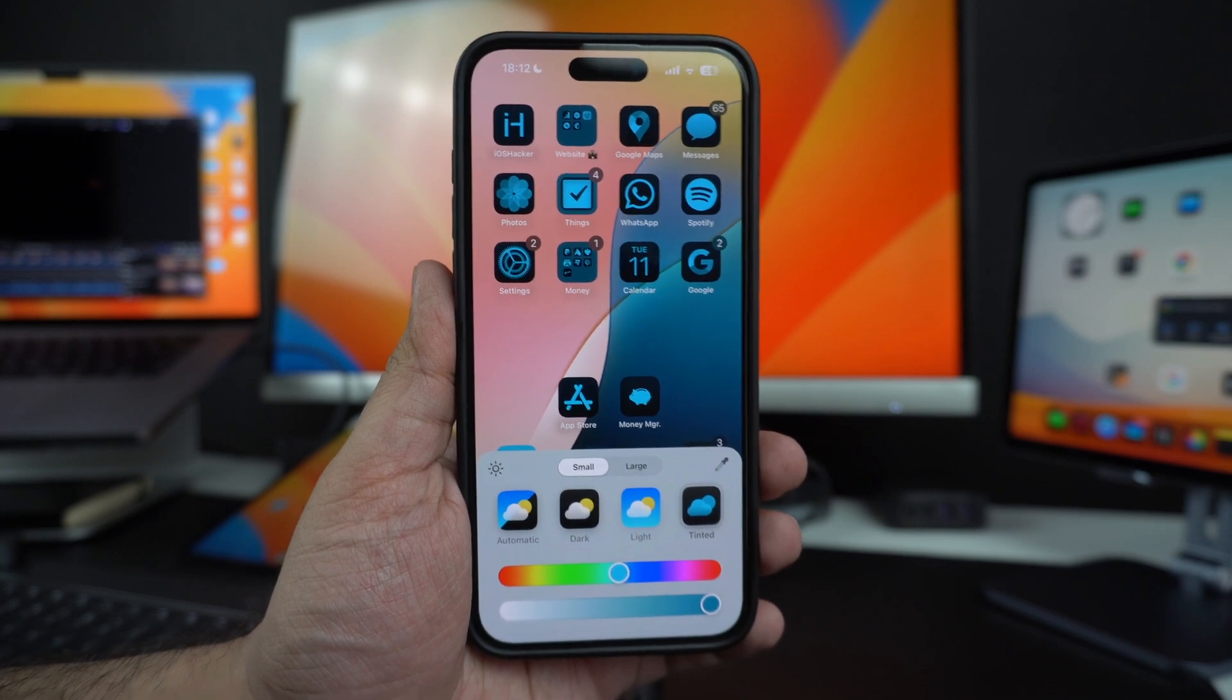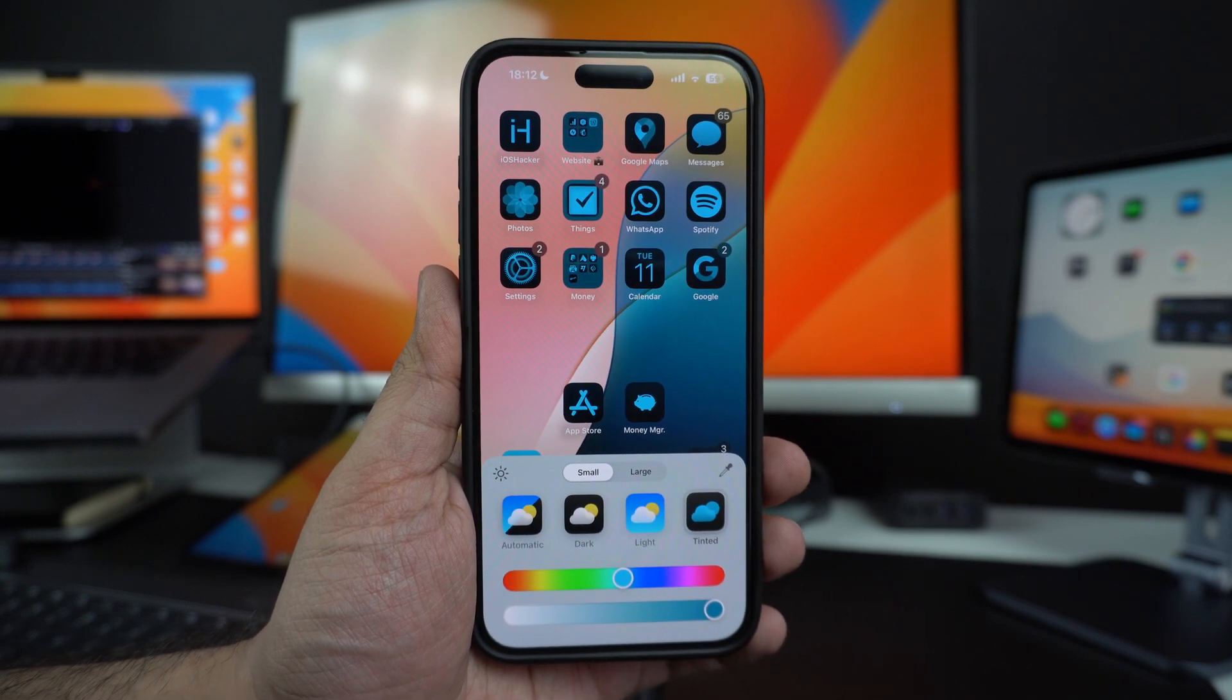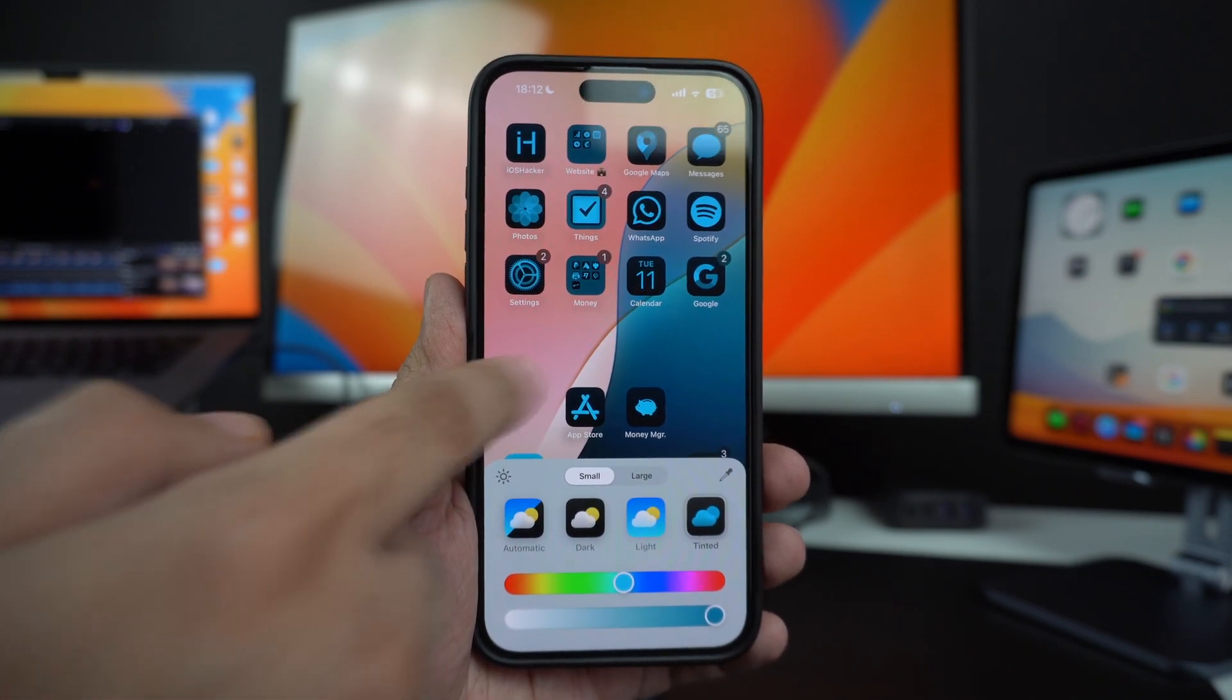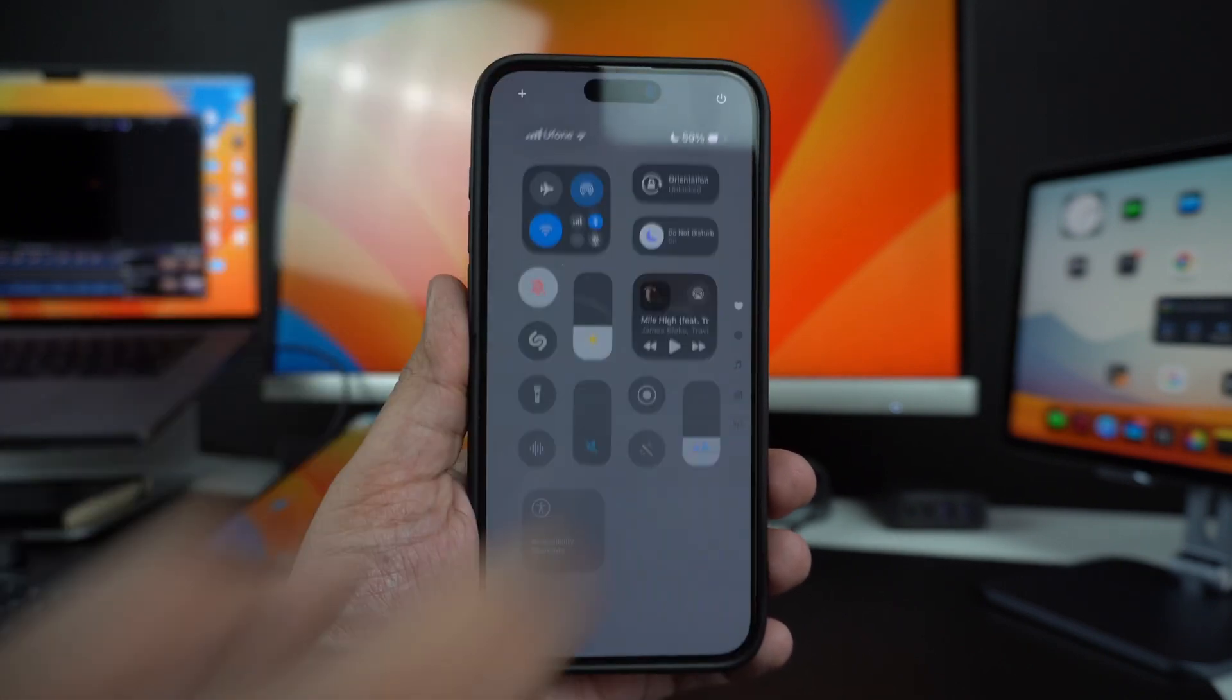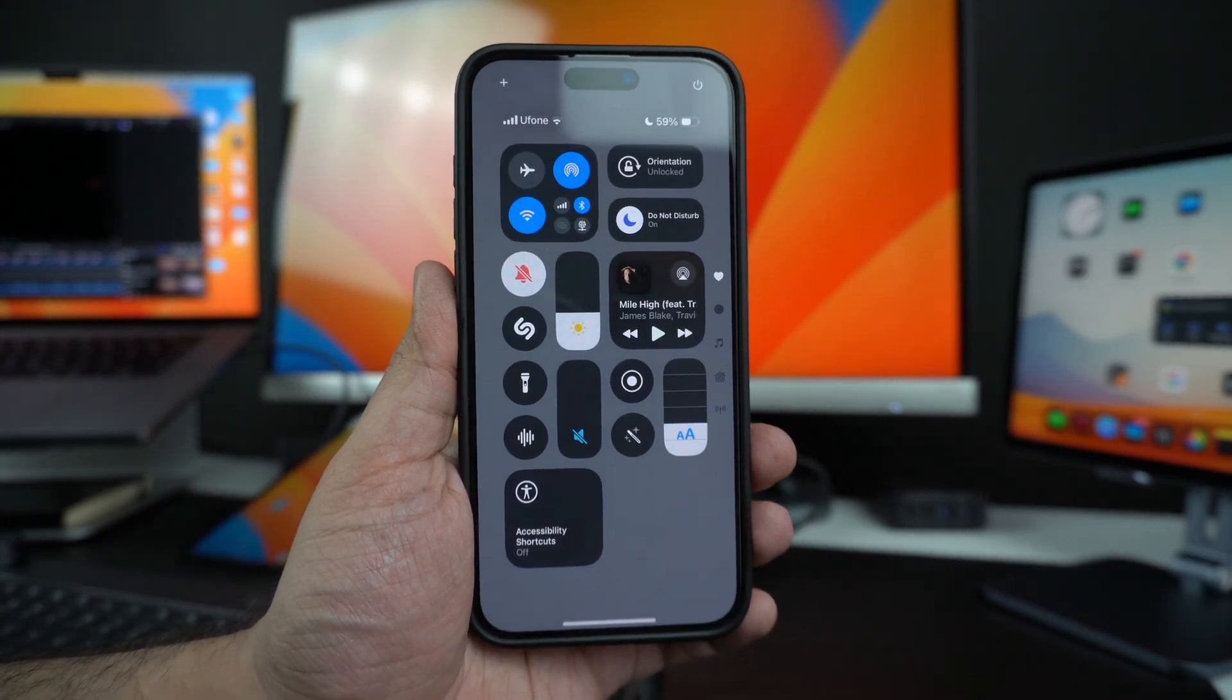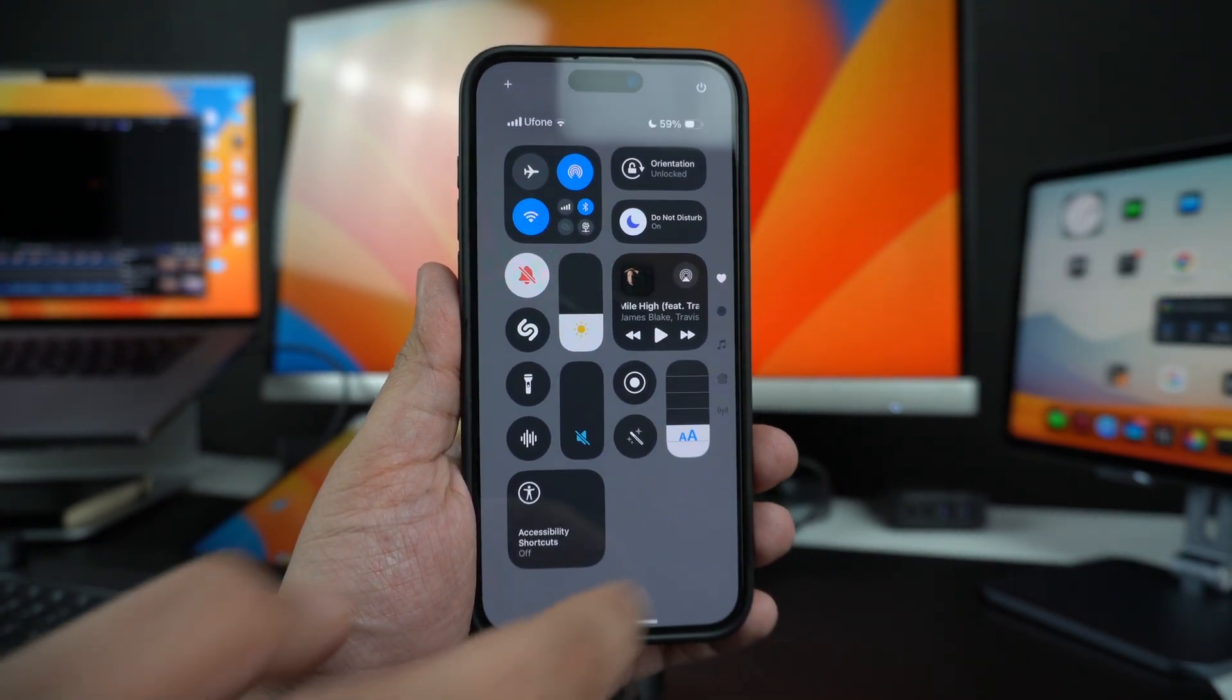Apple has just announced the iOS 18 update. One of the biggest features of the new update is the redesigned Control Center, which now offers more control to the users.